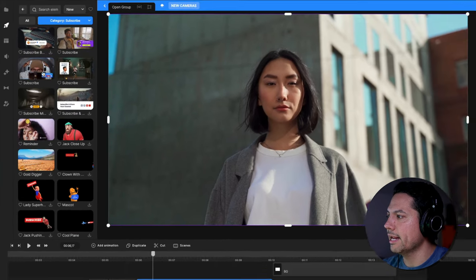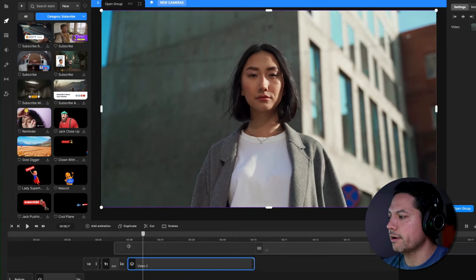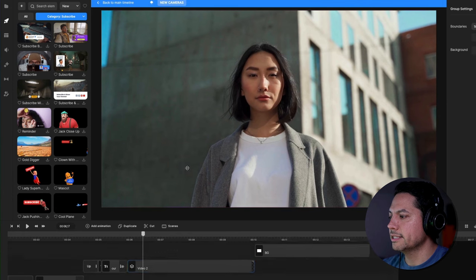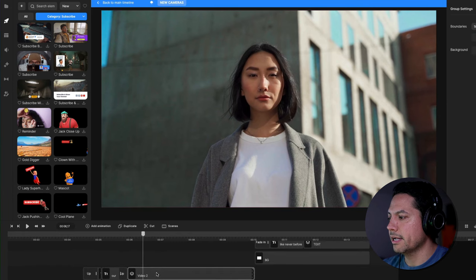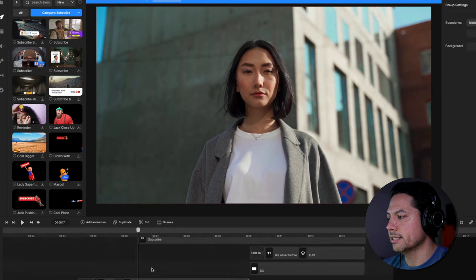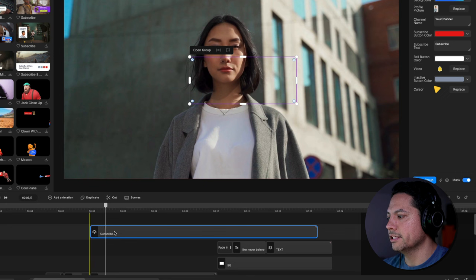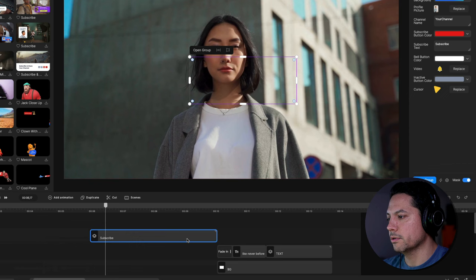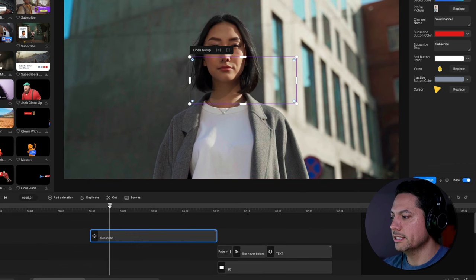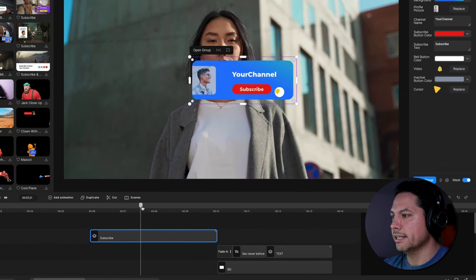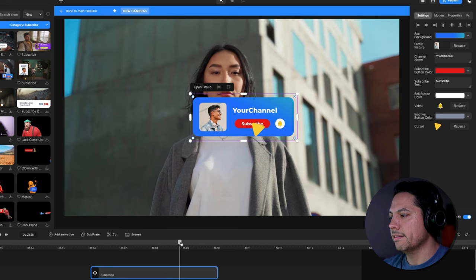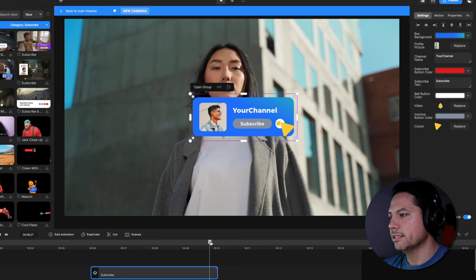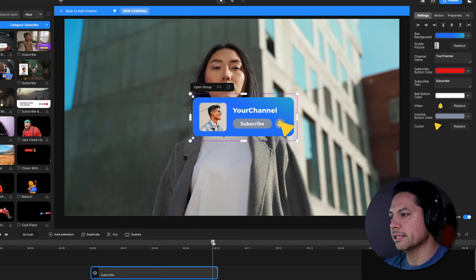I'm going to drag in this first one and drag it right into my scene so it pops on top. Then I can line it up with this shot and trim it so it ends when the video clip ends. Once it's in there and selected, you'll see it pops up — that's how it's animated in: it subscribes and clicks the bell.